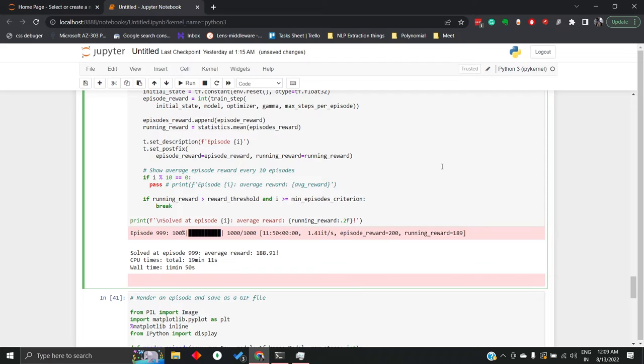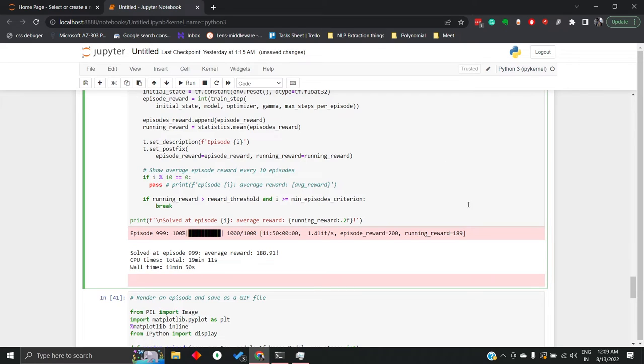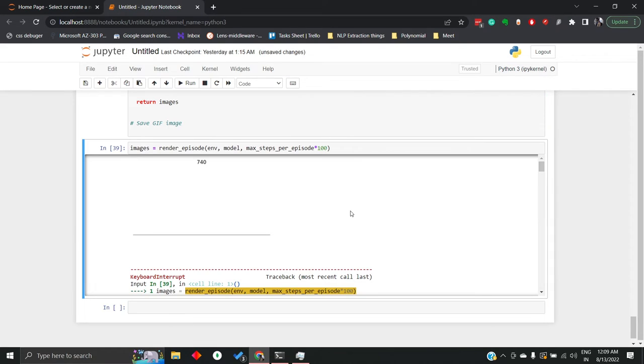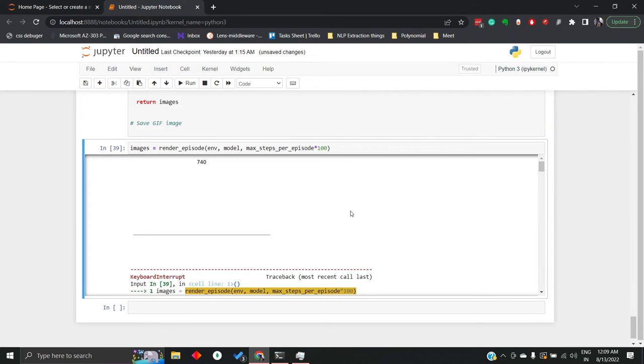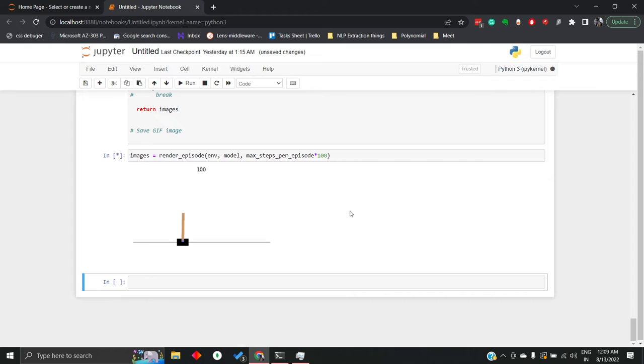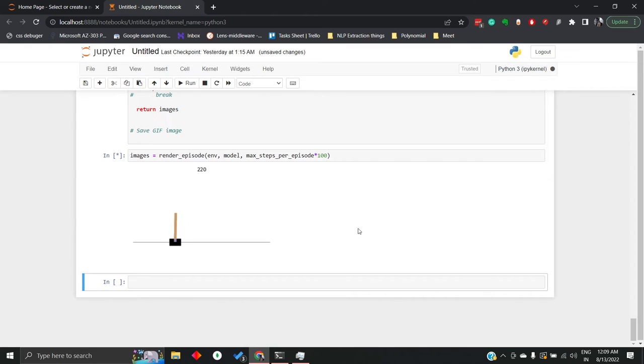Okay, so I think it's trained. Let's see how it looks. Okay, this is pretty good. I think it has reached equilibrium.